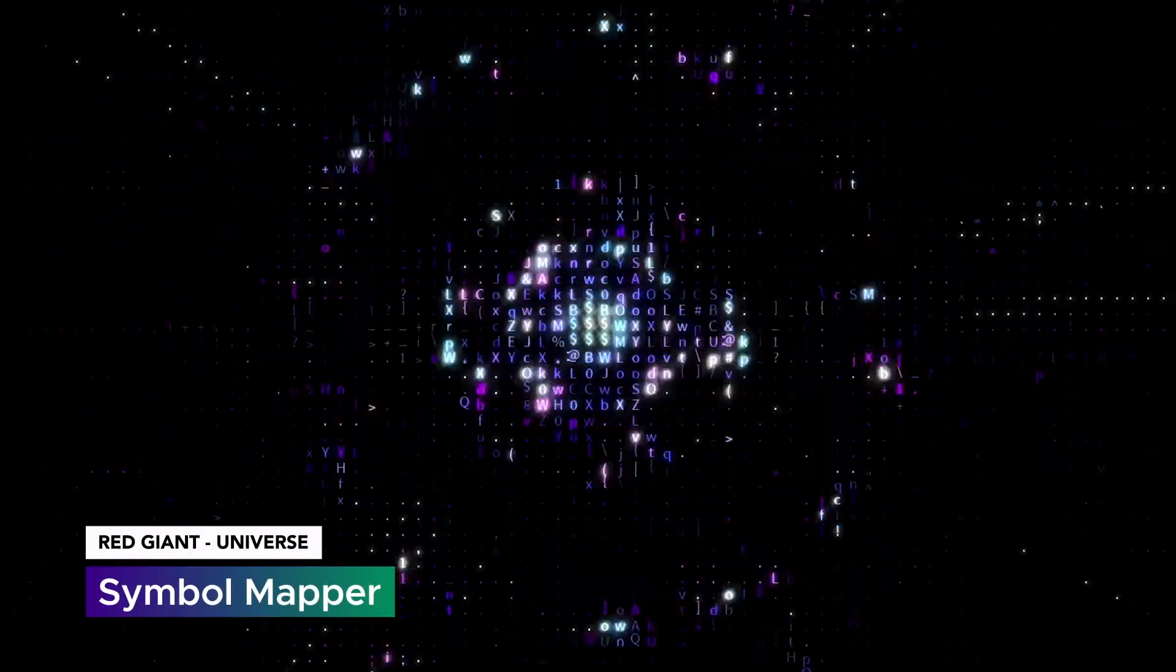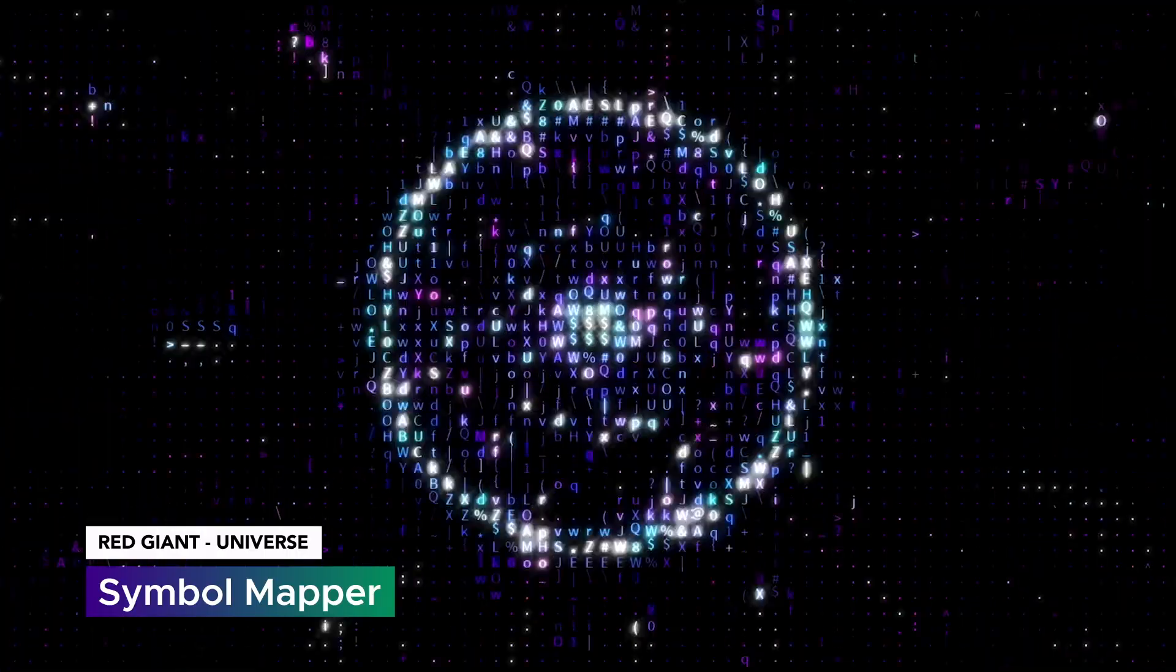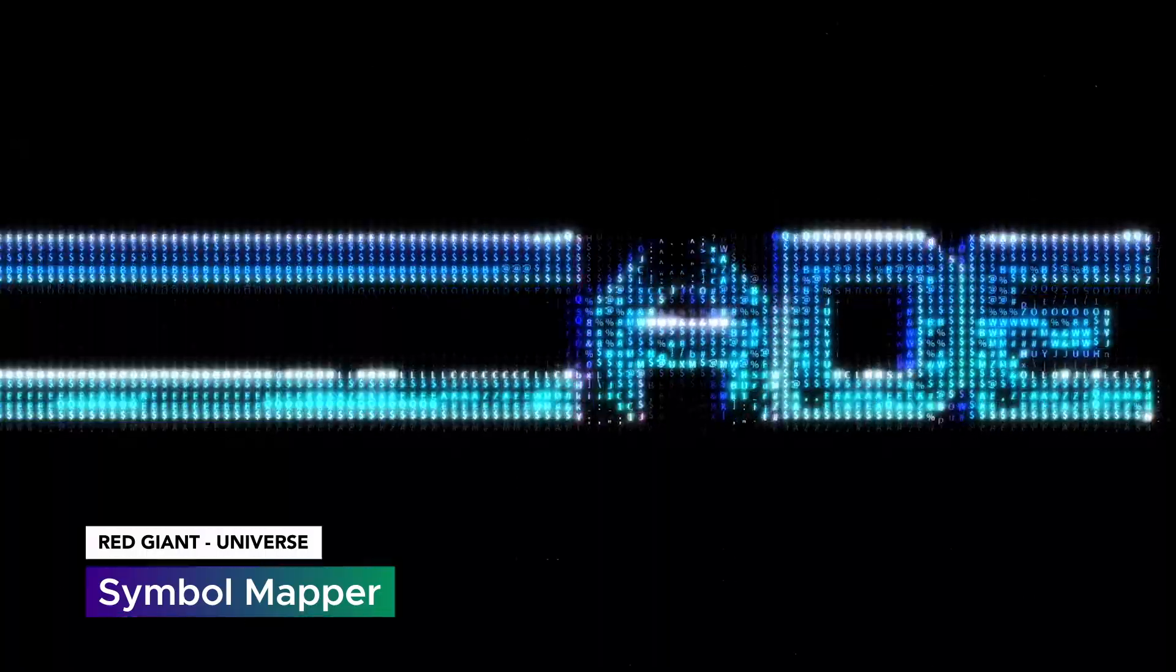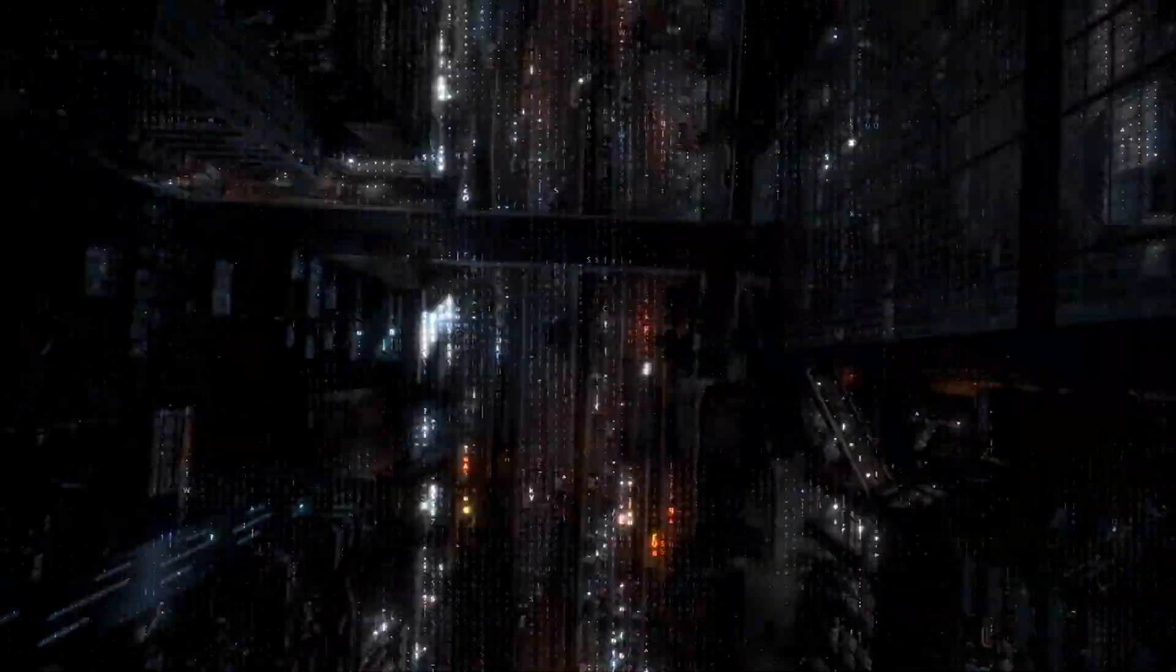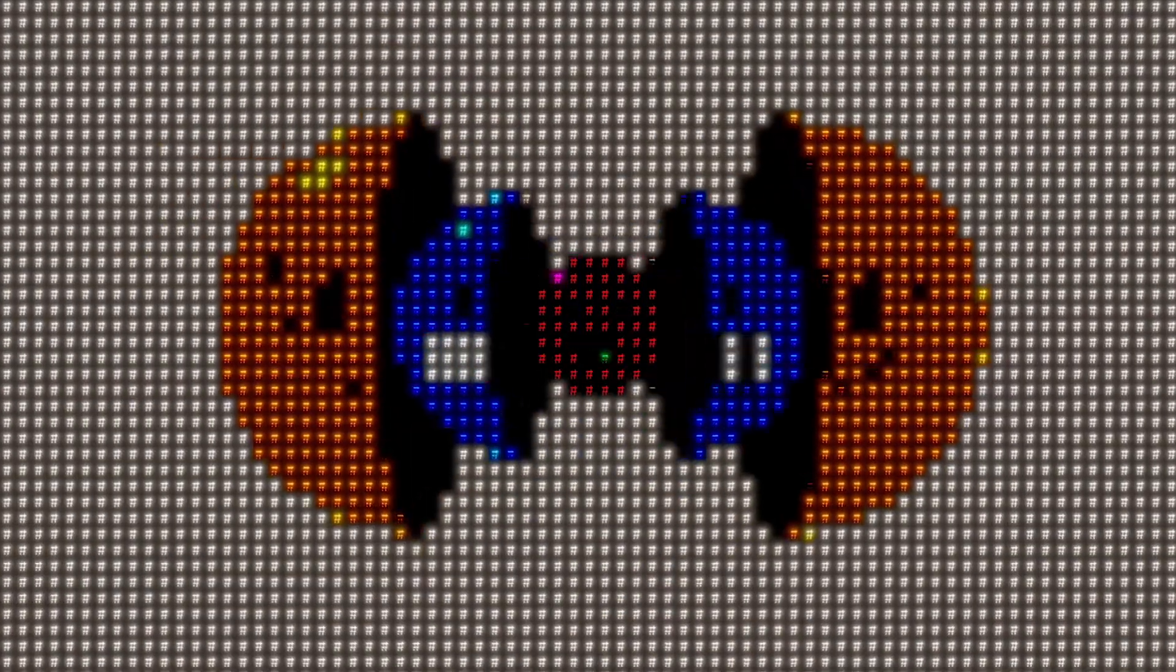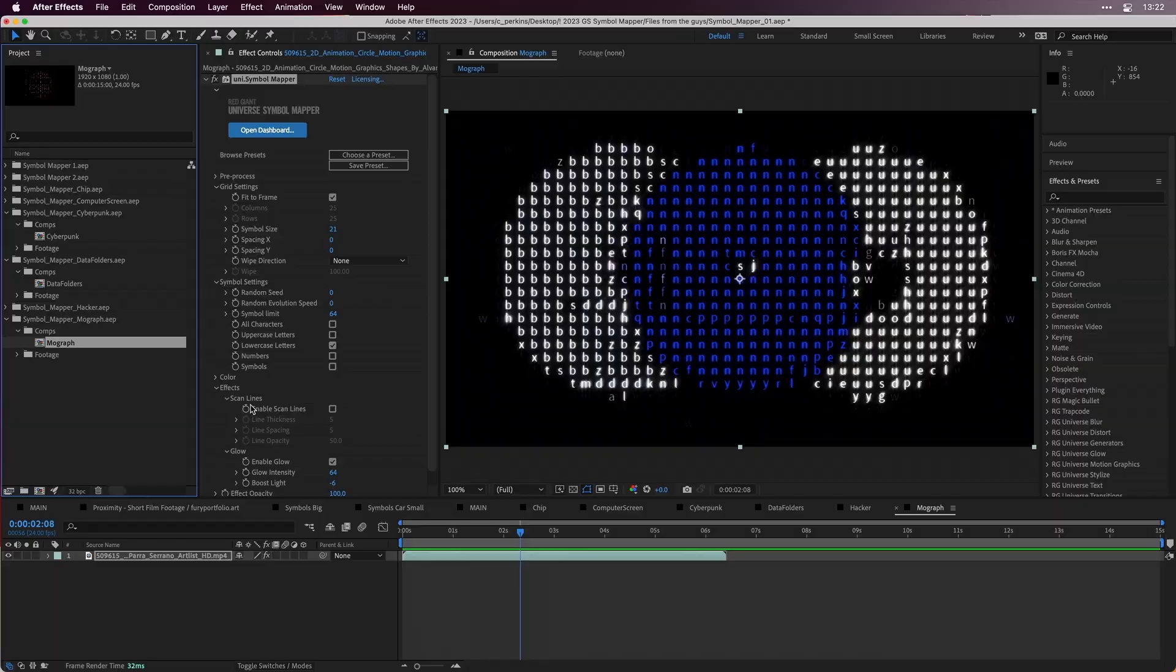Symbol Mapper is our all new Universe plugin that rebuilds your footage using letters, numbers, and symbols based on source brightness values. It's great for creating matrix style effects or retro type based graphics.